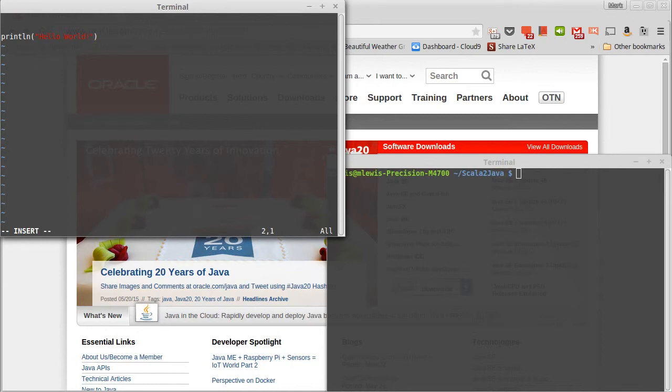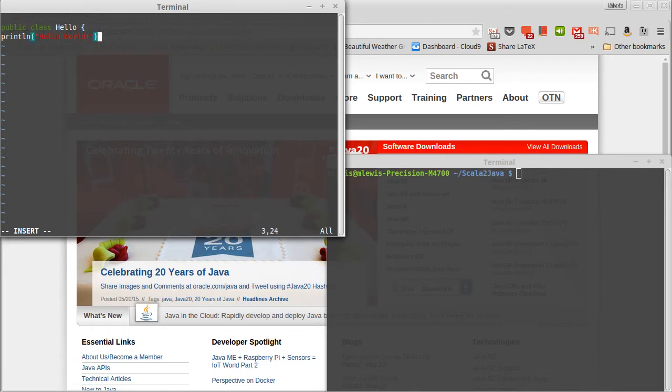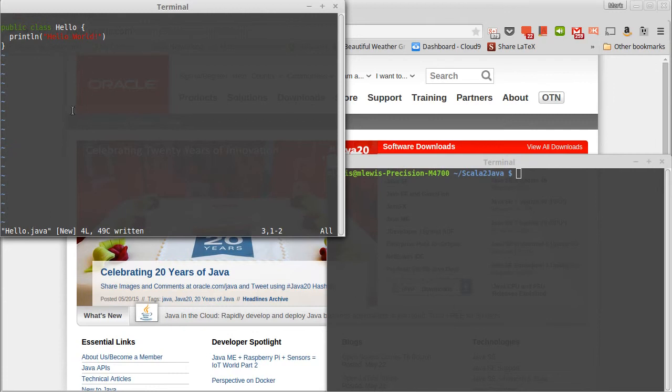So we'll start off, public, class, hello. Now, there are some details that are significant here. You might recall that I called this file, hello.java. The name of the file and the name of the public class inside of it have to match in Java. You do not get to change that.